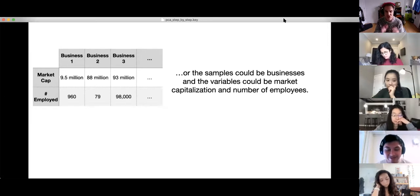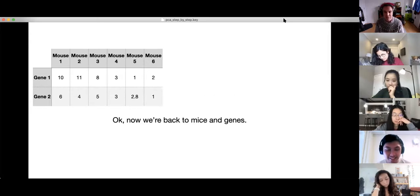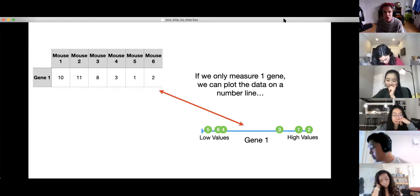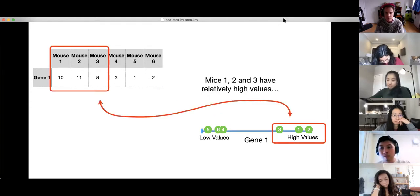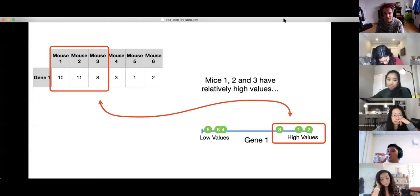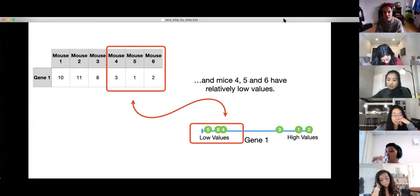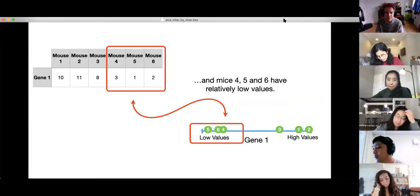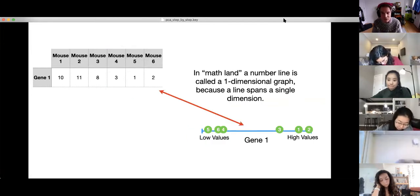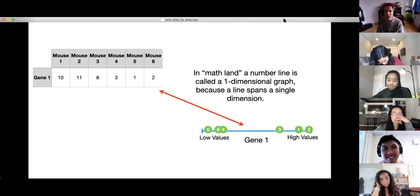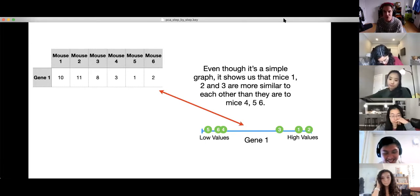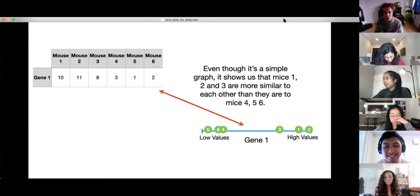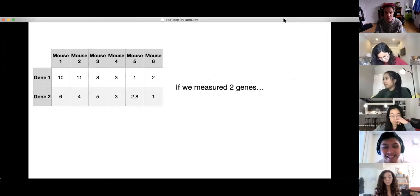If we only measure one gene, we can plot the data on a number line. Mice 1, 2, and 3 have relatively high values, and mice 4, 5, and 6 have relatively low values. In math, a number line is called a one-dimensional graph because a line spans a single dimension. Even though it's a simple graph, it shows us that mice 1, 2, and 3 are most similar to each other than they are to mice 4, 5, and 6.